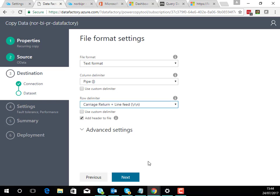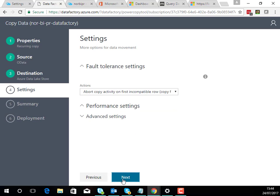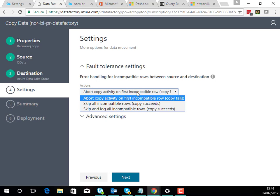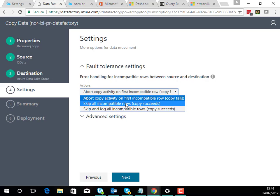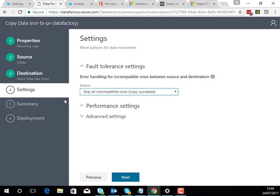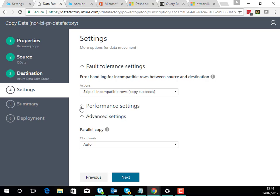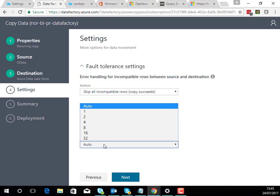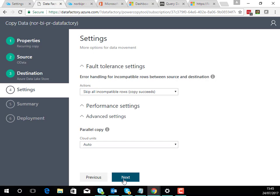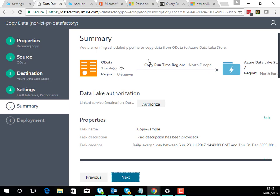Next you need fault tolerance so we'll skip any rows that aren't successful and just make it quick and easy. You can also choose performance options like how many parallel units to use. Keeping it simple we'll just pick auto.